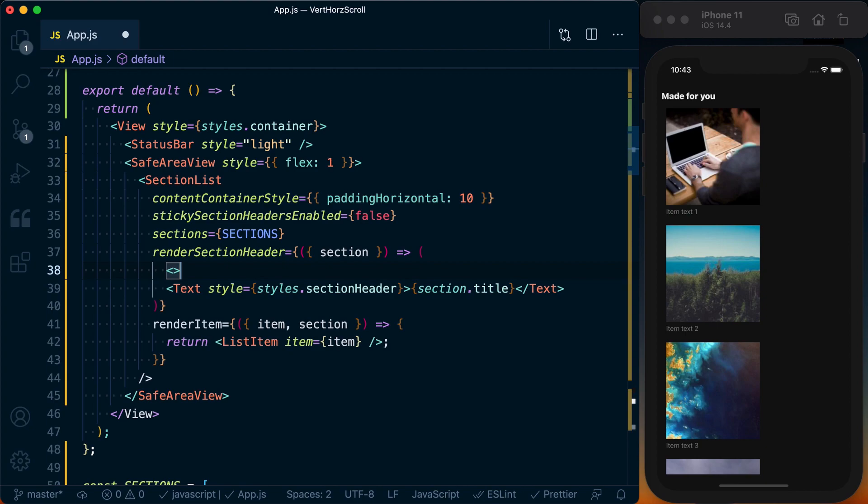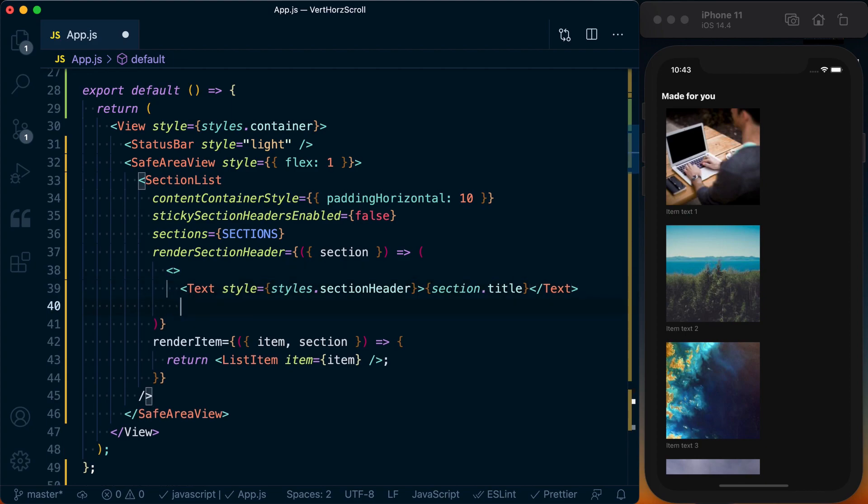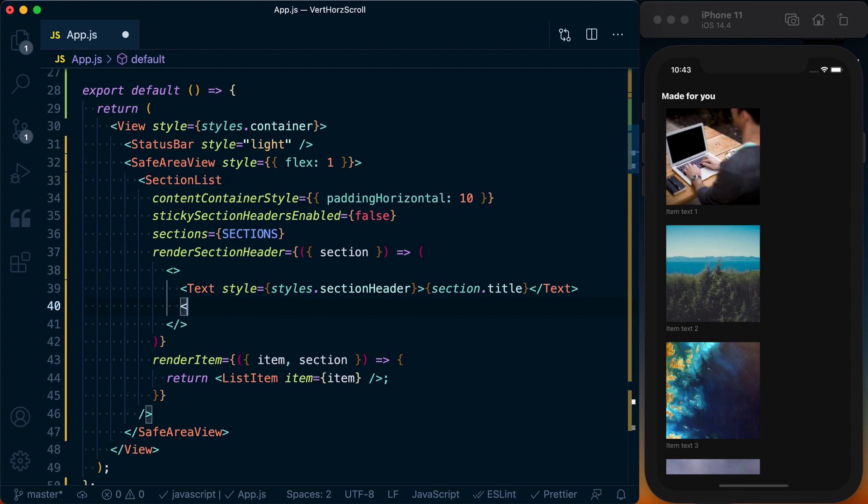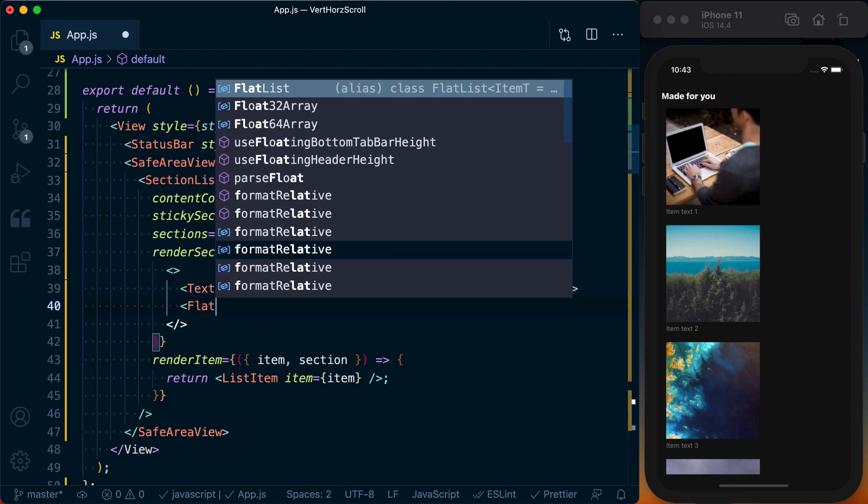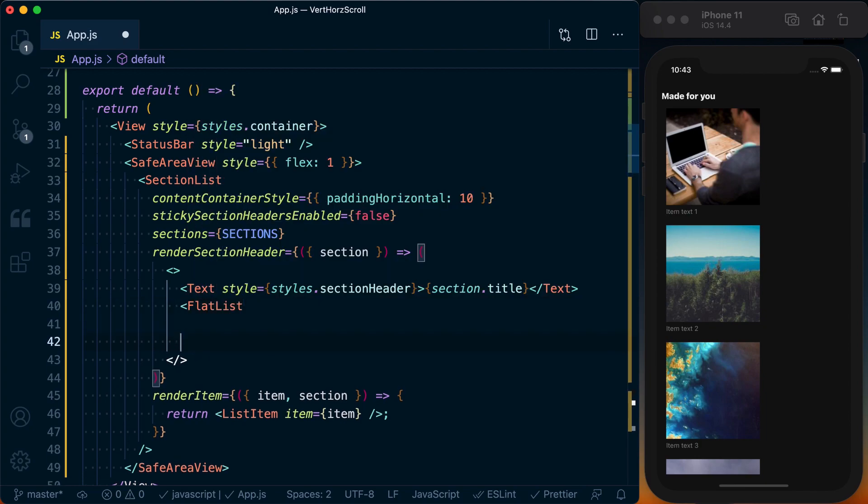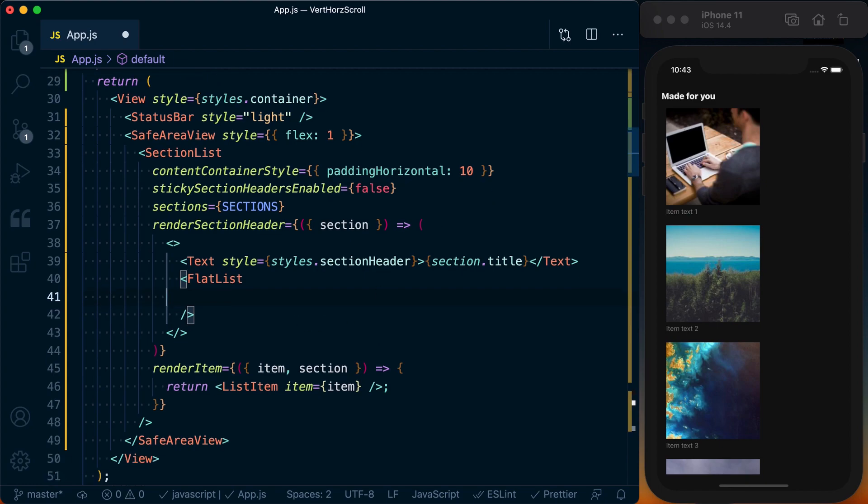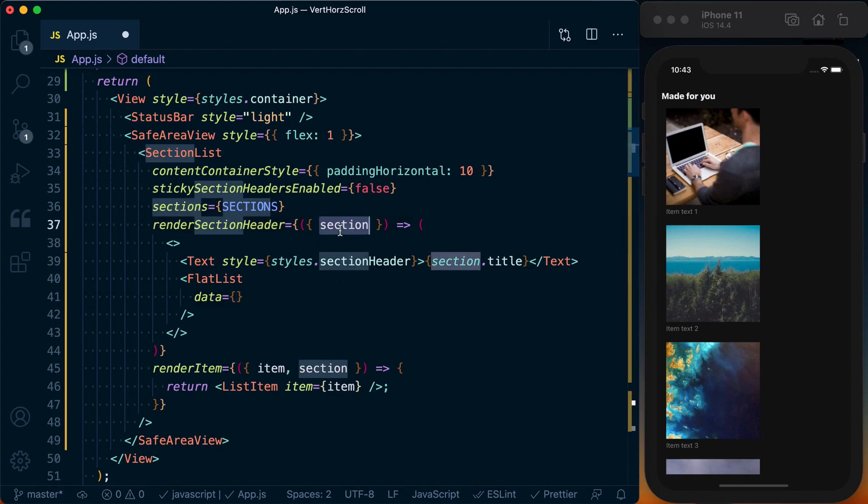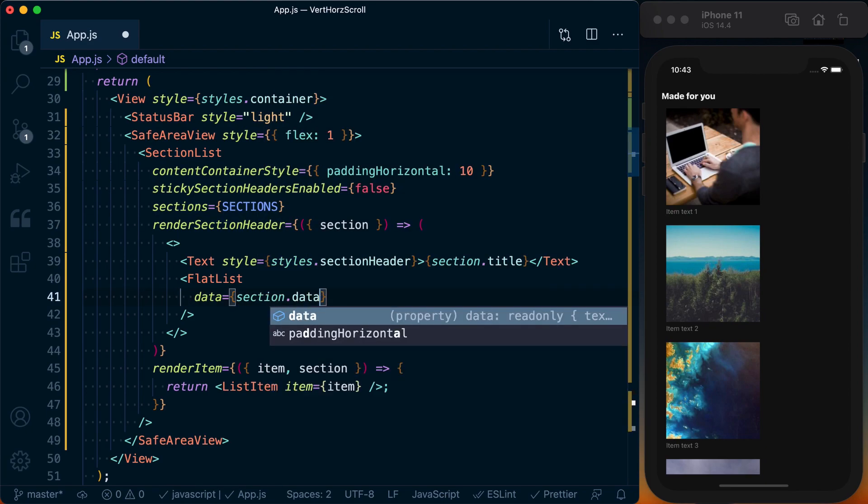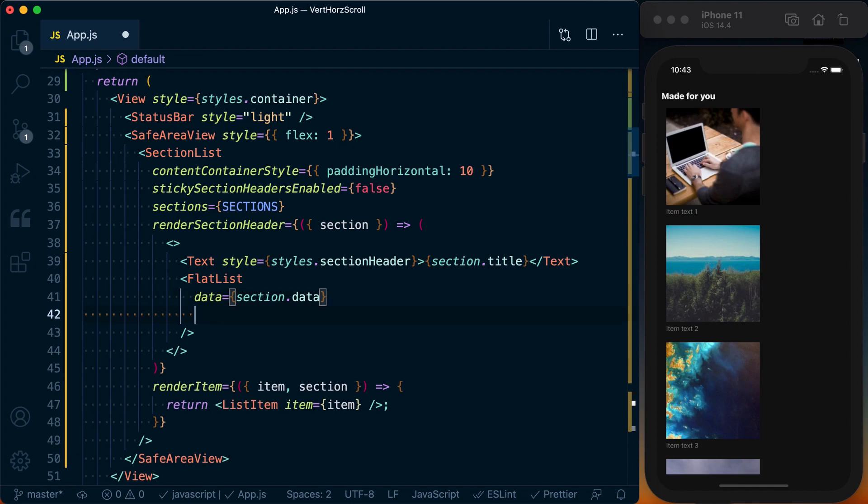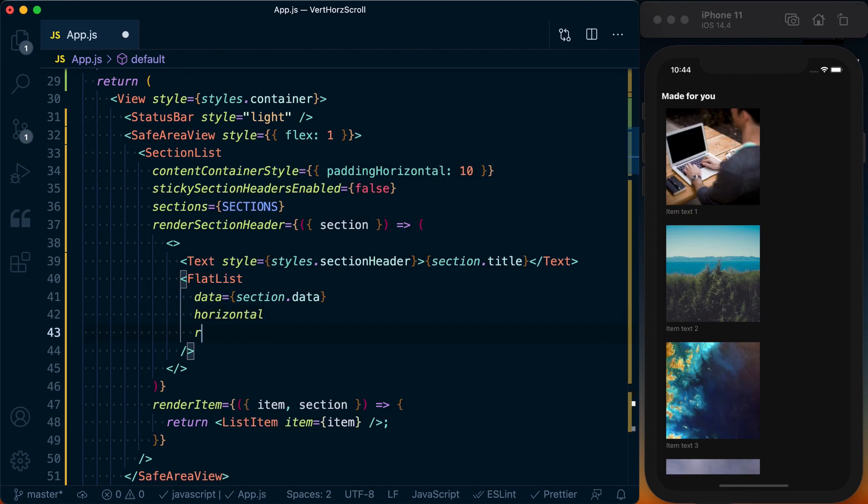We'll wrap our section title in a React fragment so we can return two components in here. Then I'll go ahead and drop my FlatList in here. Now our FlatList takes a couple props. First off is going to be data, that's going to be an array of data we want to render. Given this is a render section header, we've got access to this section which has the title and the data array, so we can pass in section.data. Next up, we want to tell it to render that data horizontally rather than vertically, so we can do that by passing the horizontal prop to a FlatList.